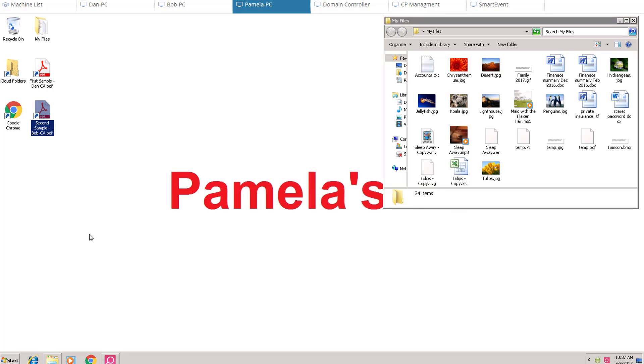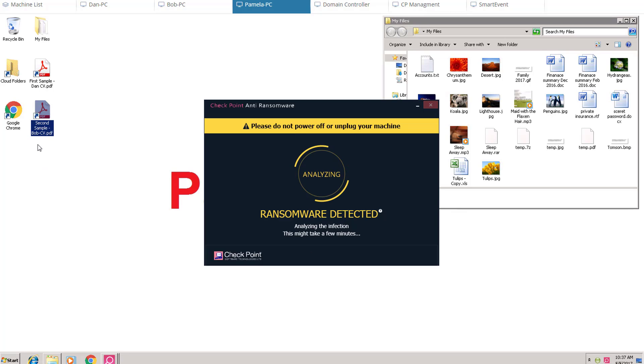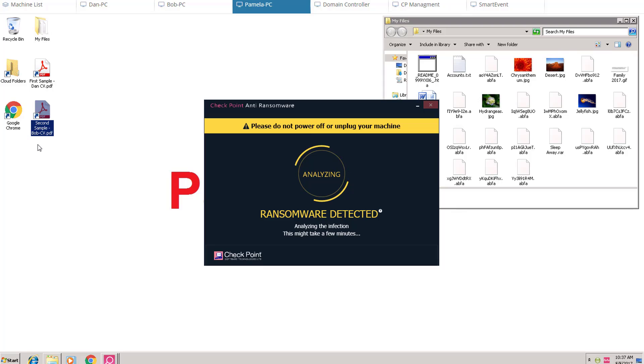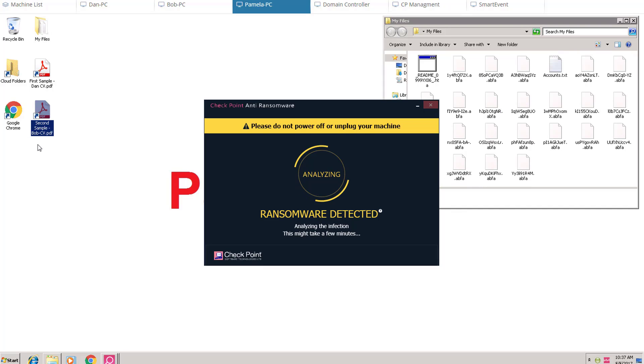After a few seconds, user's files are being encrypted. Sandblast Agent detects the attack and immediately starts analyzing the incident.